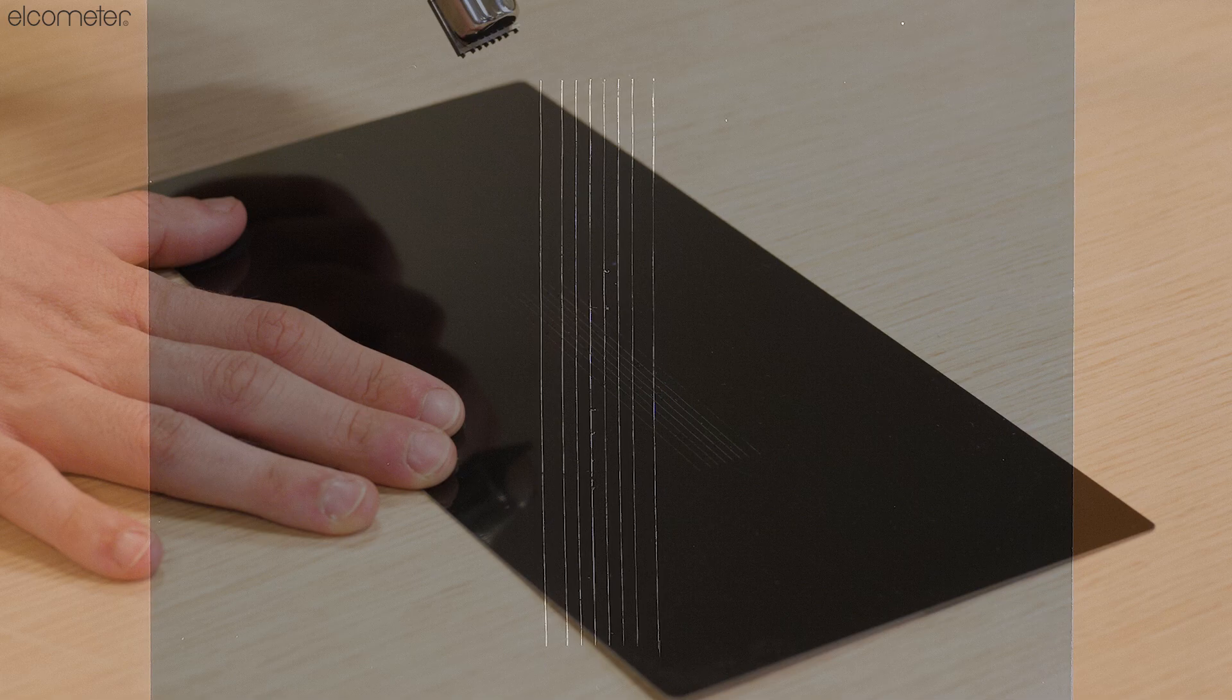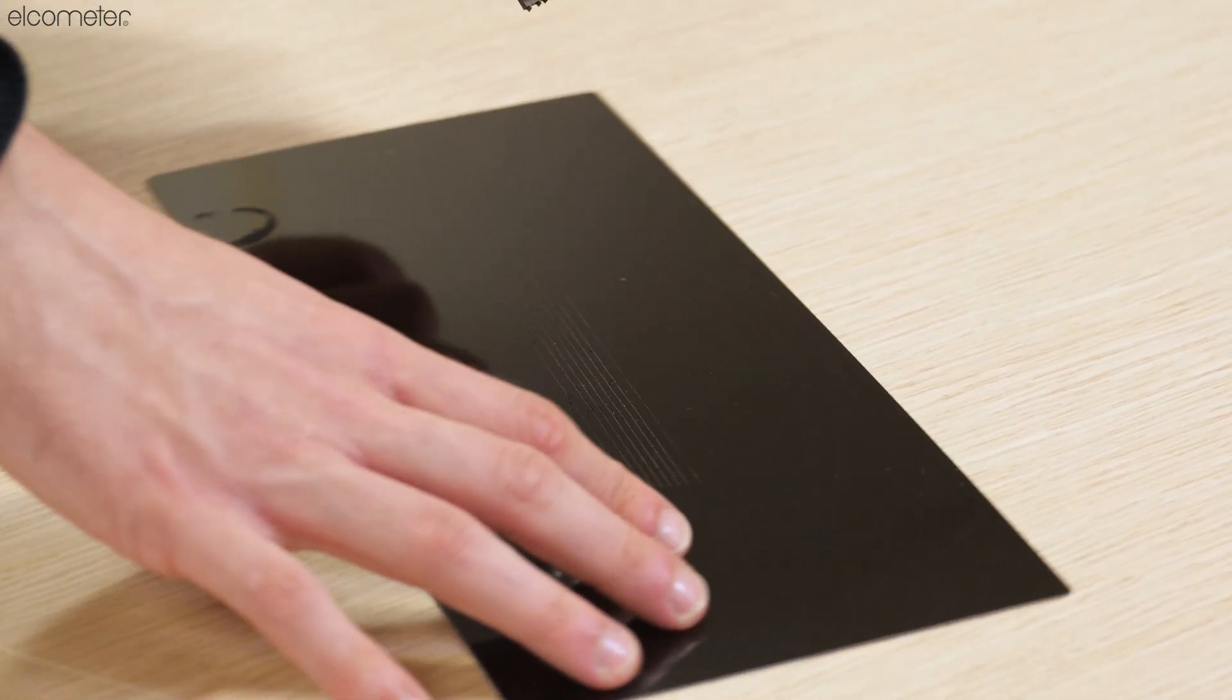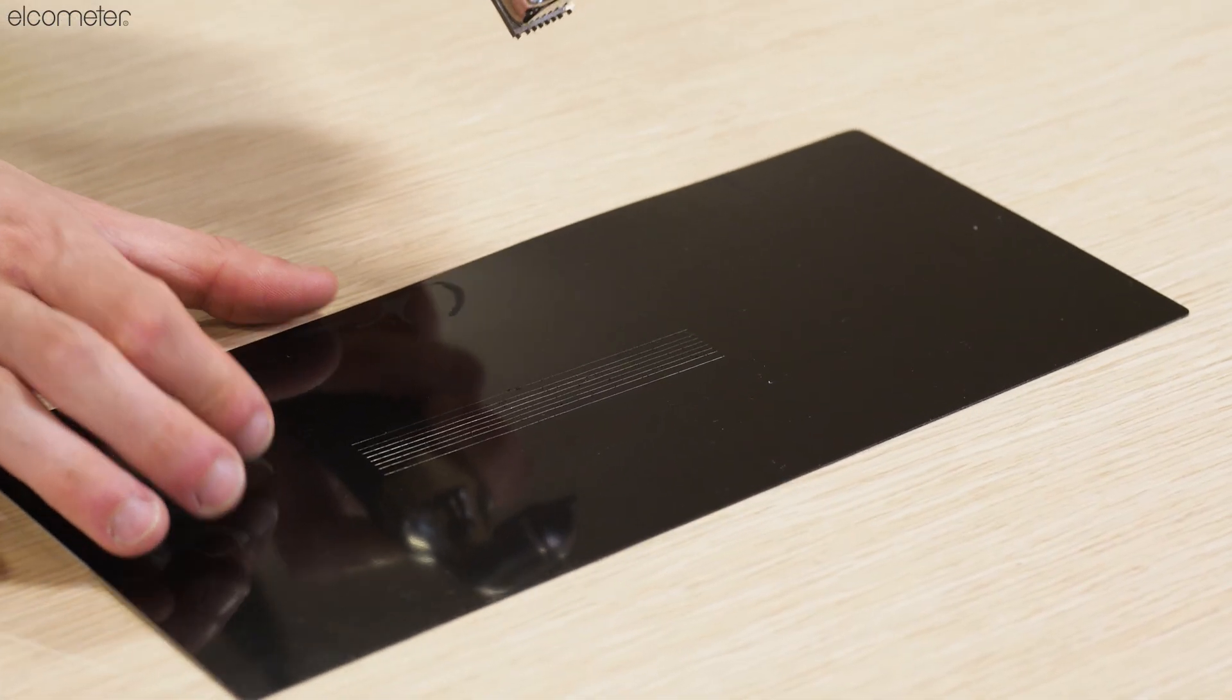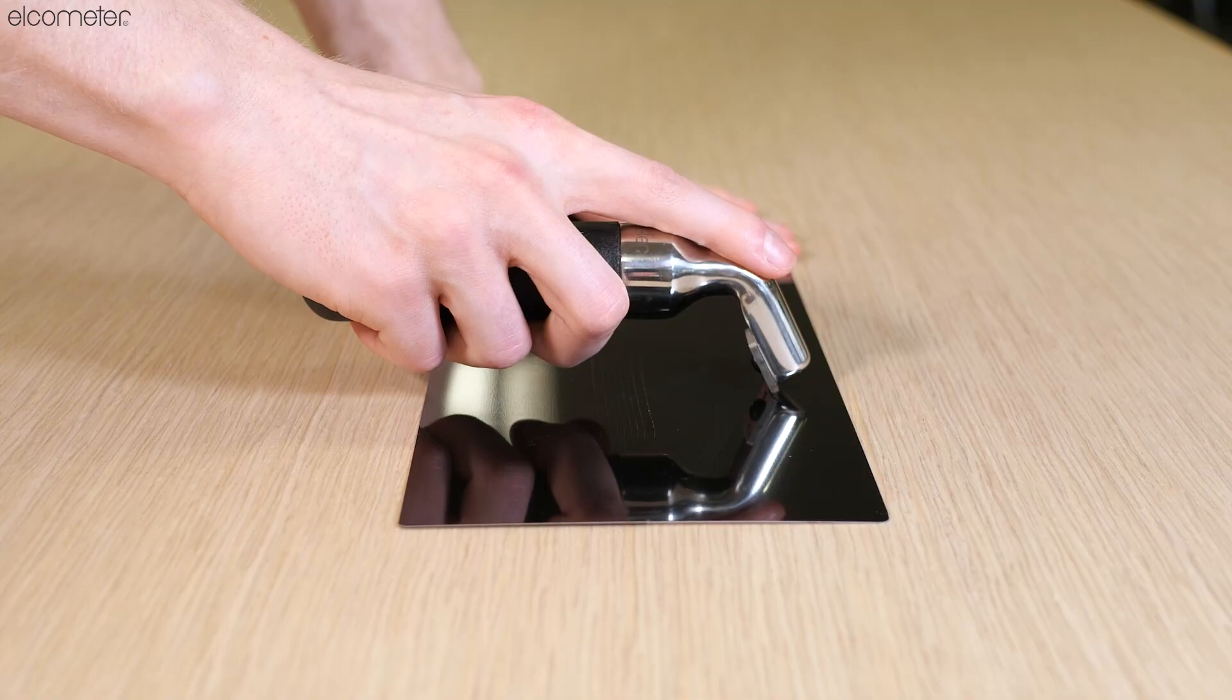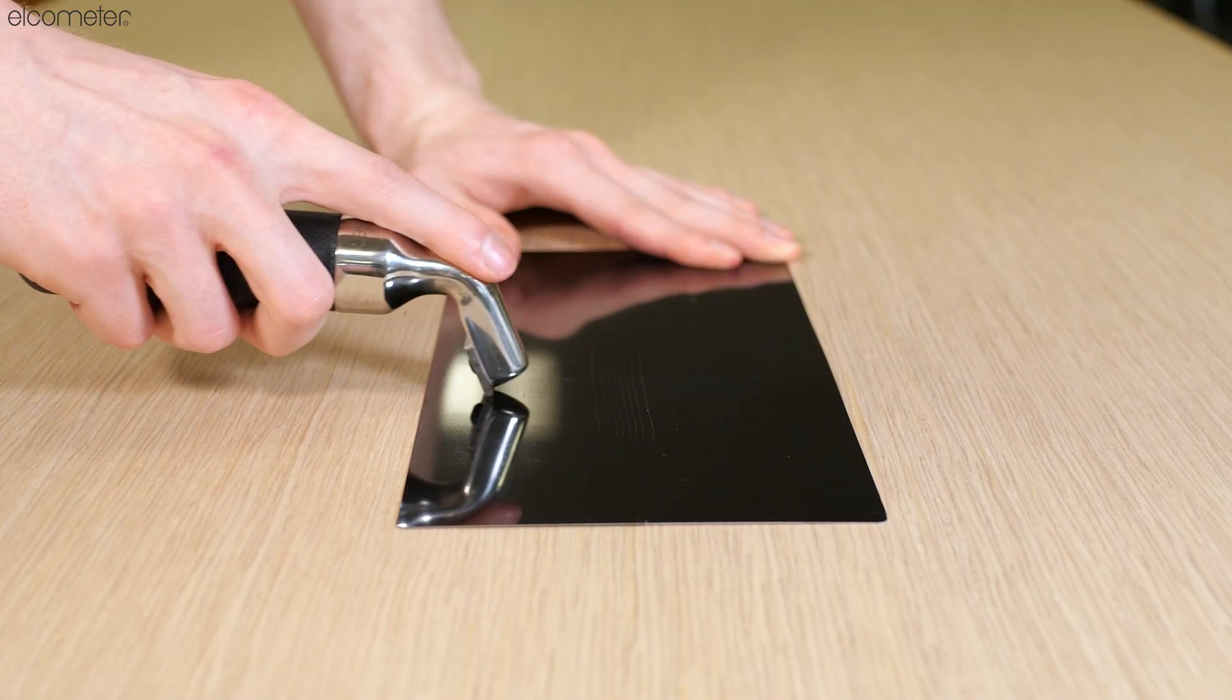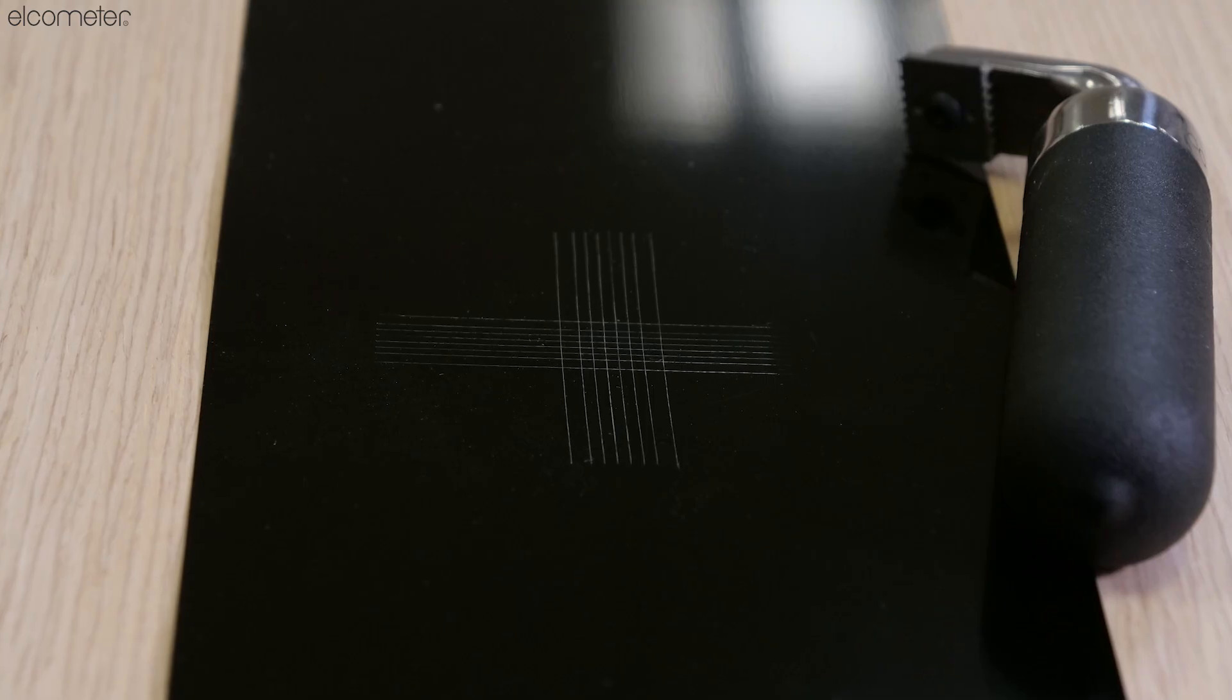Next, reposition the cutting edge on the sample at a 90 degree angle to the first cut and again pull towards you, making another series of cuts so that a lattice pattern is created on the coating.